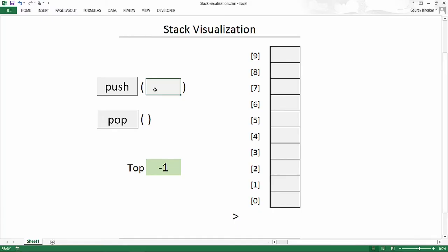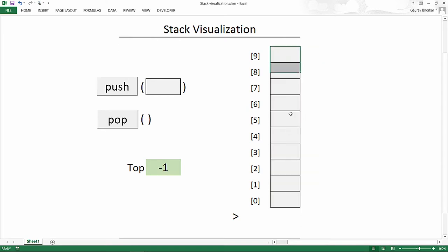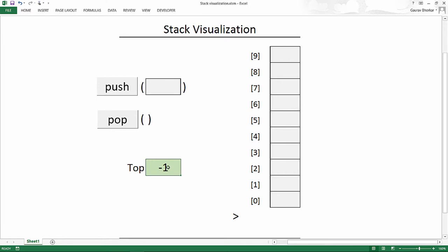A stack can be implemented as an array. We limit access to just the top of the stack to implement the constraint that only one end is open. We declare an array of a specific size — say 10 elements. To keep track of the top of the stack, we declare a variable called 'top' which is initialized to -1, meaning the stack is empty.